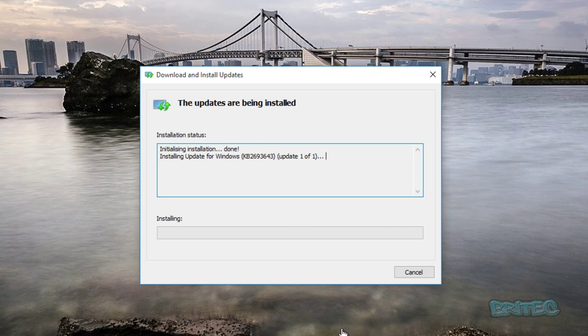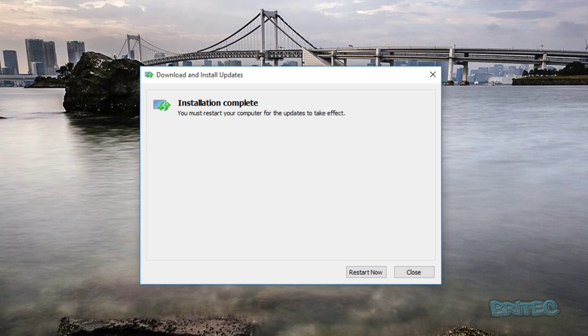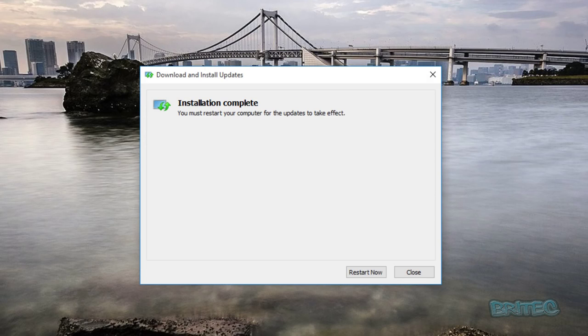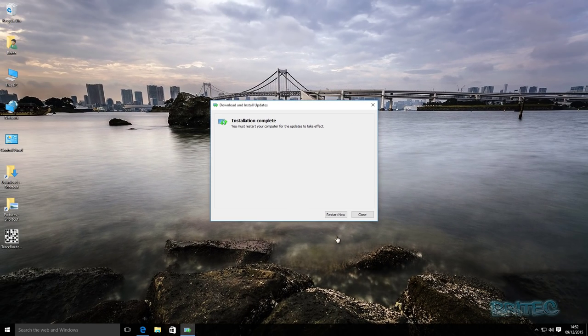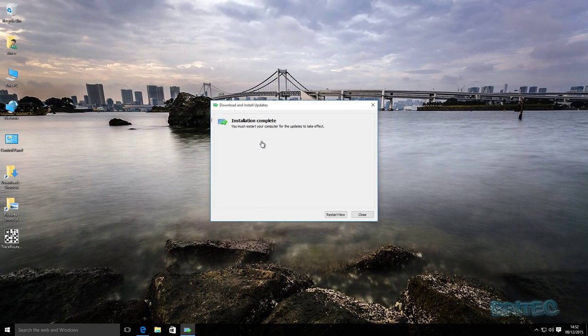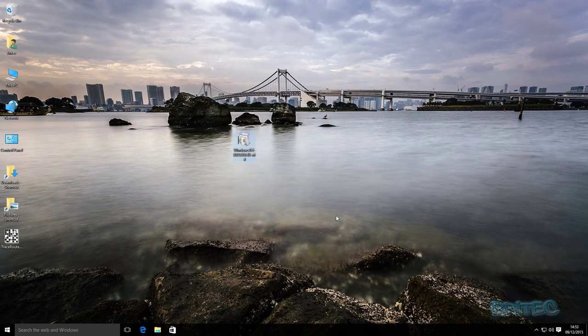Okay, so that's now installed and we need to restart the computer. So I'm just going to quickly restart. Just give this time to prepare and configure Windows.